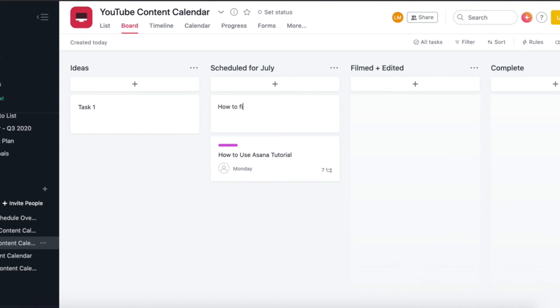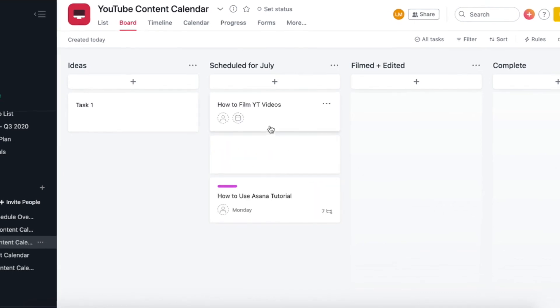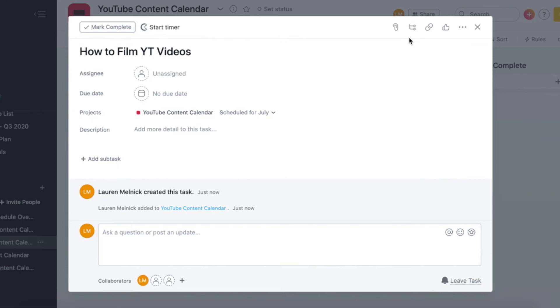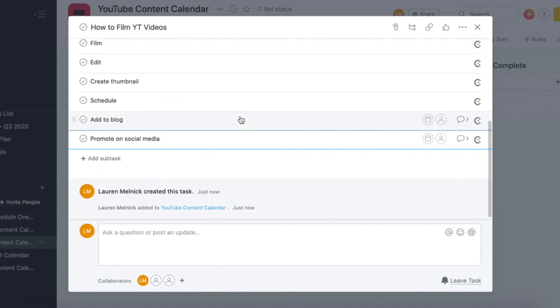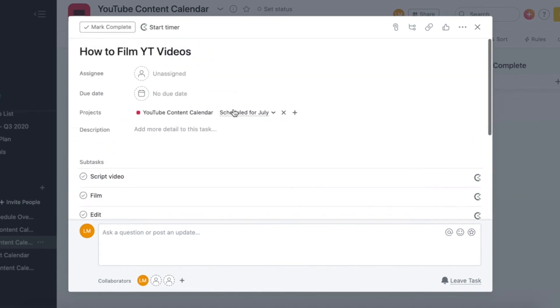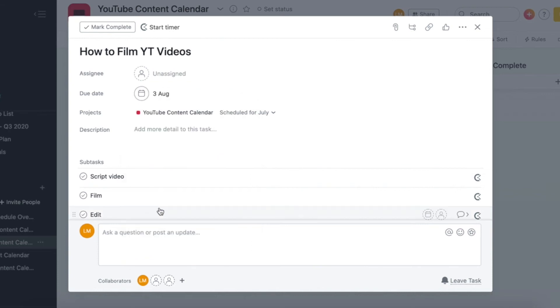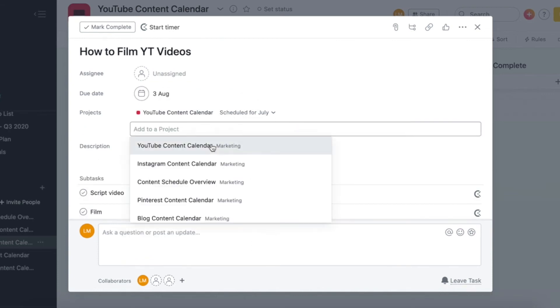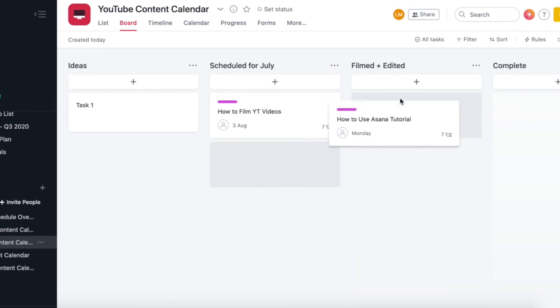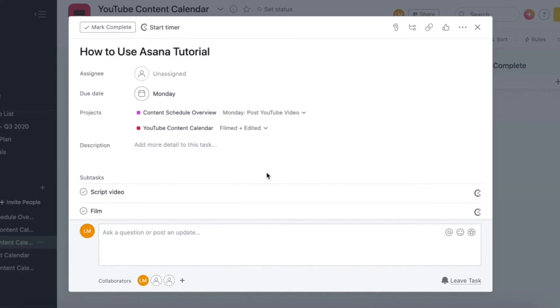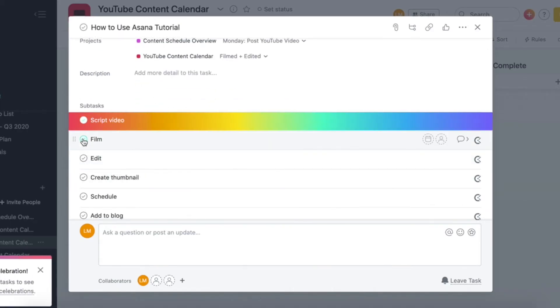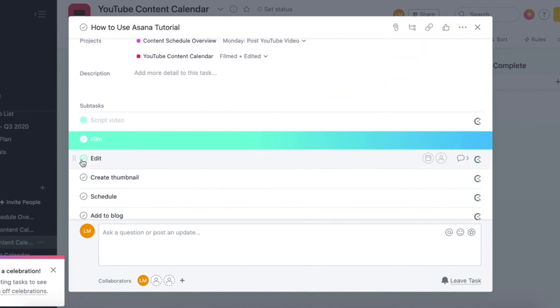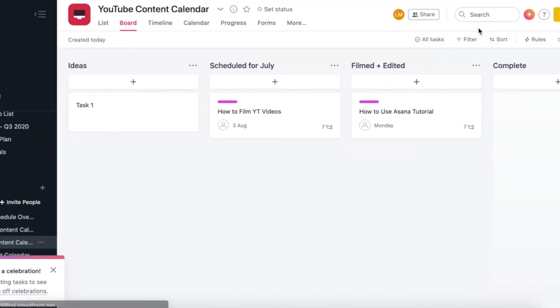And then we're just going to create another task quickly. So maybe our next video is how to film YouTube videos. Once you've created that task, you click on the subtasks button, and then you just go Ctrl paste, and then all your subtasks are there. And then you can quickly assign your due date, and then add to any other projects if you want to. And once you have filmed a video, you can move it to the next column, and then tick off the tasks as you go along. So you can kind of get a very visual idea where you are with each task.